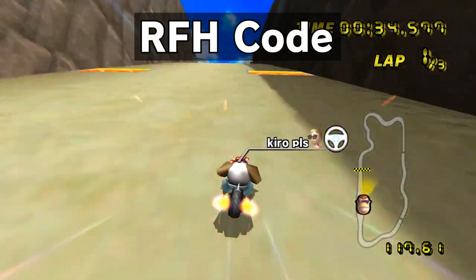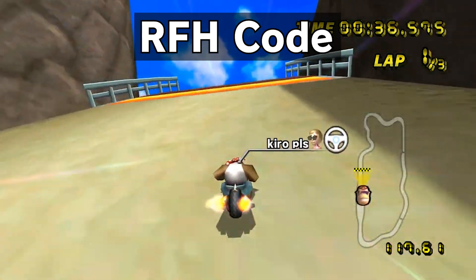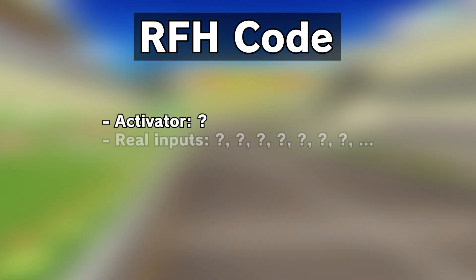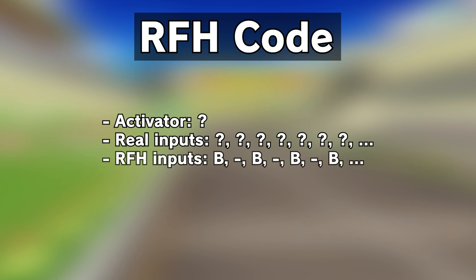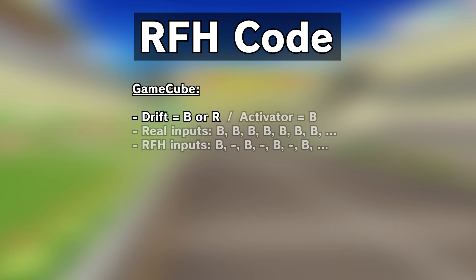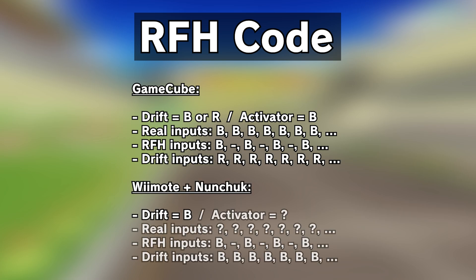RFH code allows you to perform rapid fire hop abuse. It comes with one activator. When the activator is held, the game will register those inputs as alternating B every other frame, creating a turbo or rapid fire input. The GameCube controller has two drift buttons, so the activator for the rapid fire hop is B itself, while you can still perform a regular hop with the R trigger. The Wii Remote Plus Nunchuck has only one drift button, so an existing button must be used as an activator. This has no pre-filled default, so if you use this version of the code, you have to configure it yourself.